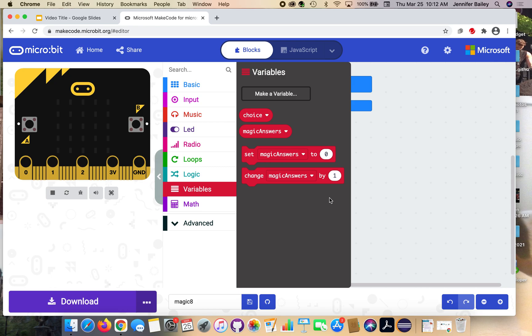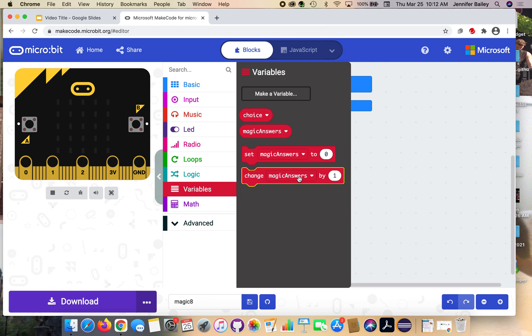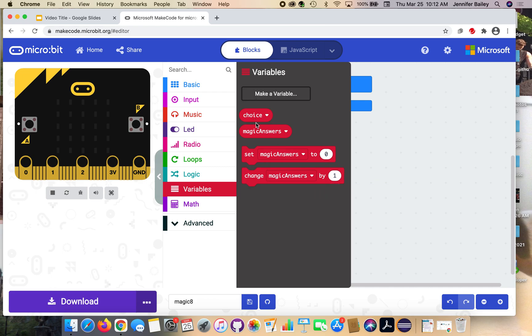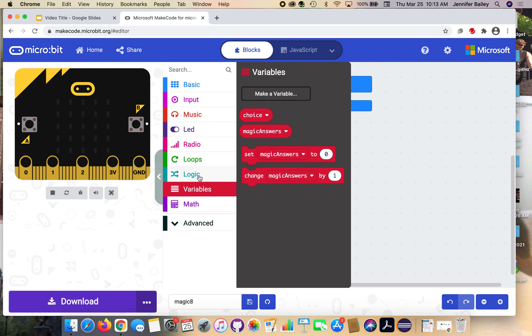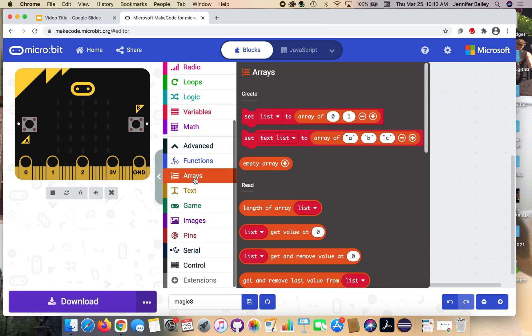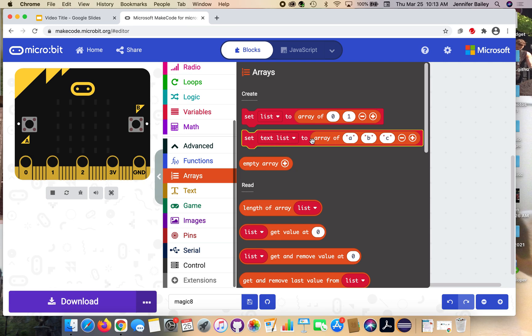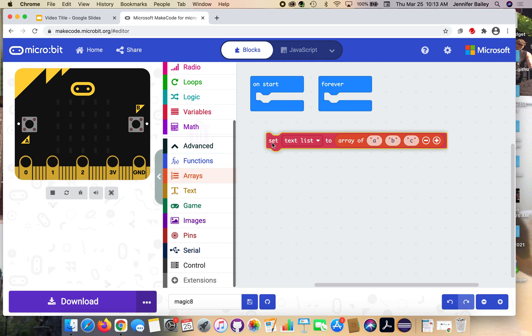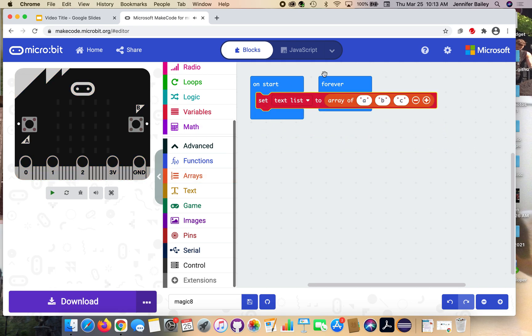Now that we have our variables made, we're going to set them to a couple values. Magic answers is going to hold the possible answers we could get. Choice is going to be the one that is randomly selected by the program. We're going to go to the advanced tab and then choose arrays because instead of numbers, we're using words for this. We're going to have whole sentences. Under arrays, under the create tab, we're going to select set text list to an array and place it inside the start block.